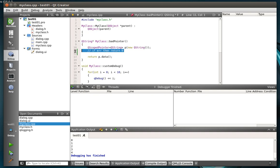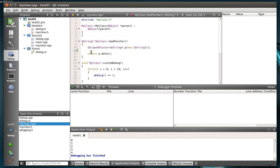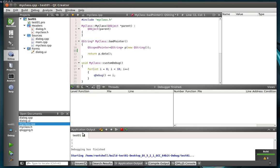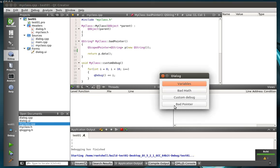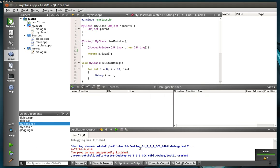But in this case, scope pointer, remember when this goes out of scope, program's going to crash. So let's actually run this. Bad pointer. Boom. Program has unexpectedly finished.